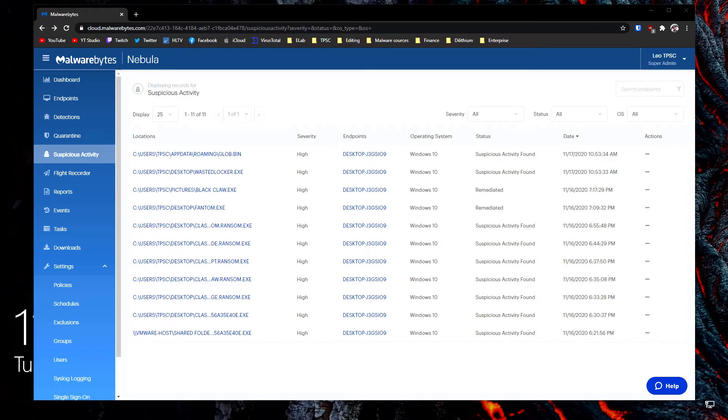Hello everyone, this is Leo from the PC Security channel and this is the private evaluation of Malwarebytes CDR.